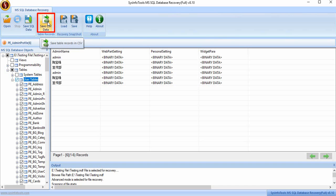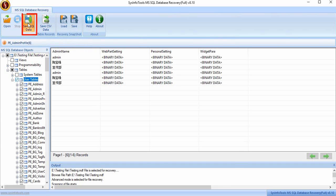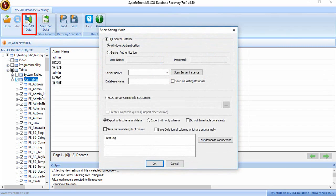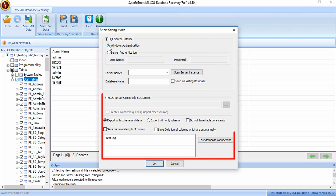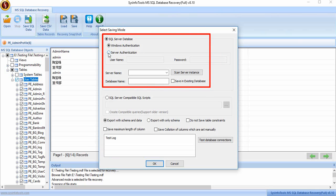Now go to the Save option and a new pop-up window will appear. Select the saving mode. There you have two options: SQL Server Database and SQL Server Compatible Script. When you go for the SQL Server Database option, you have to fill in server authentication details.